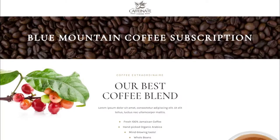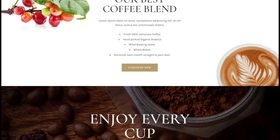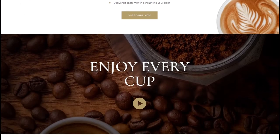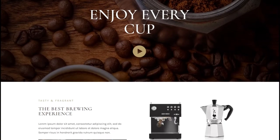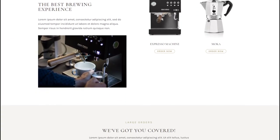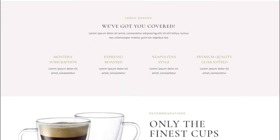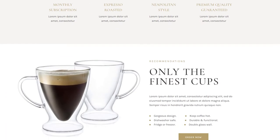You will need to create a landing page for your sales funnel with Elementor. You can create one from scratch or import one and modify it. In this example, I created one for a hypothetical coffee subscription business.